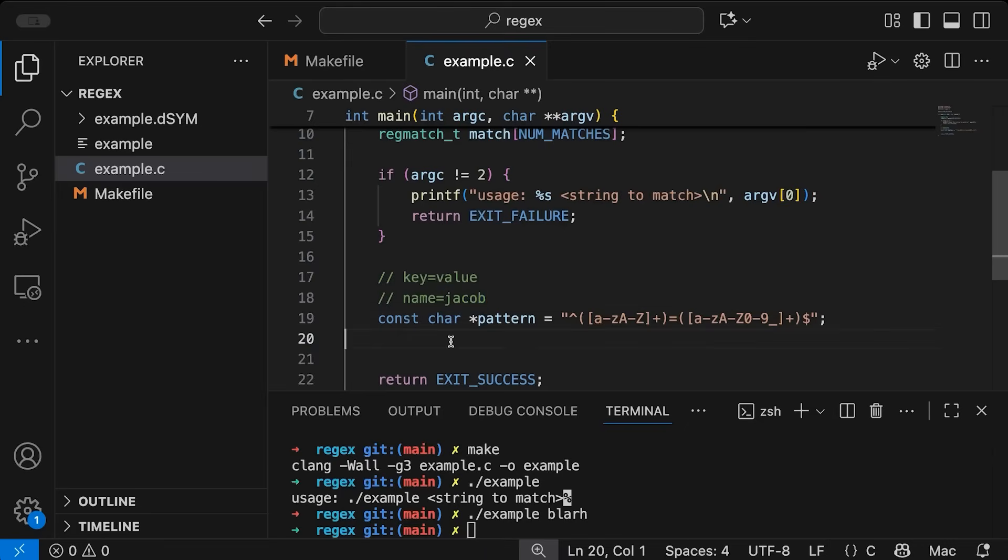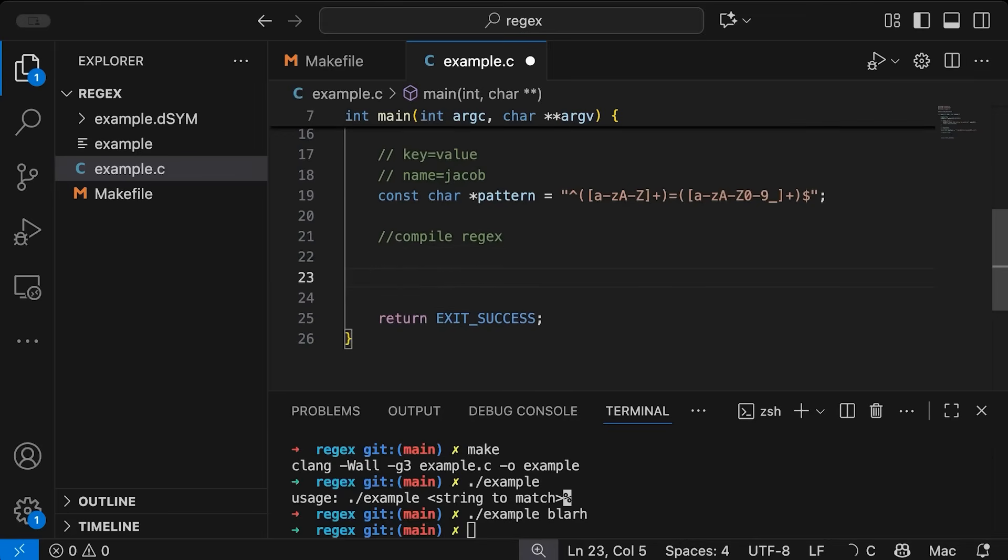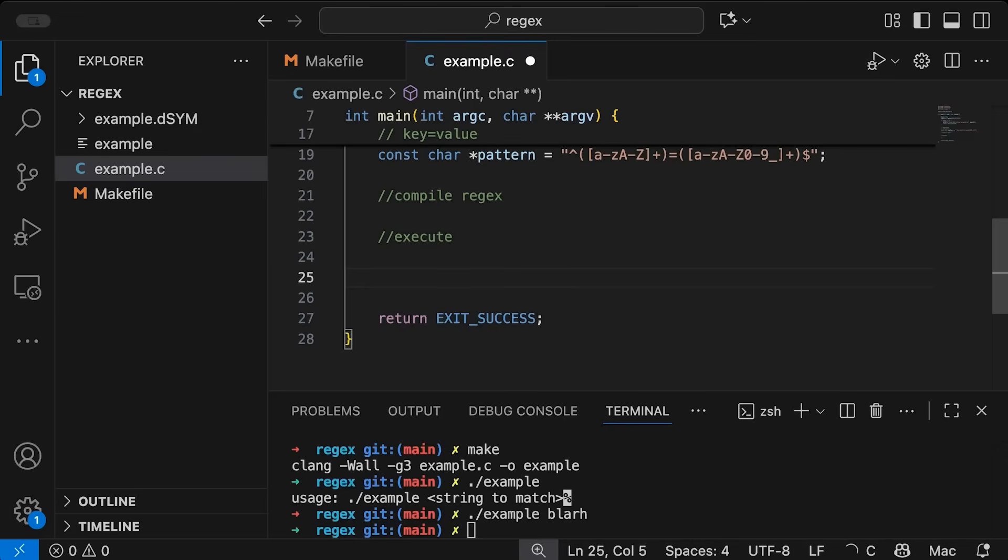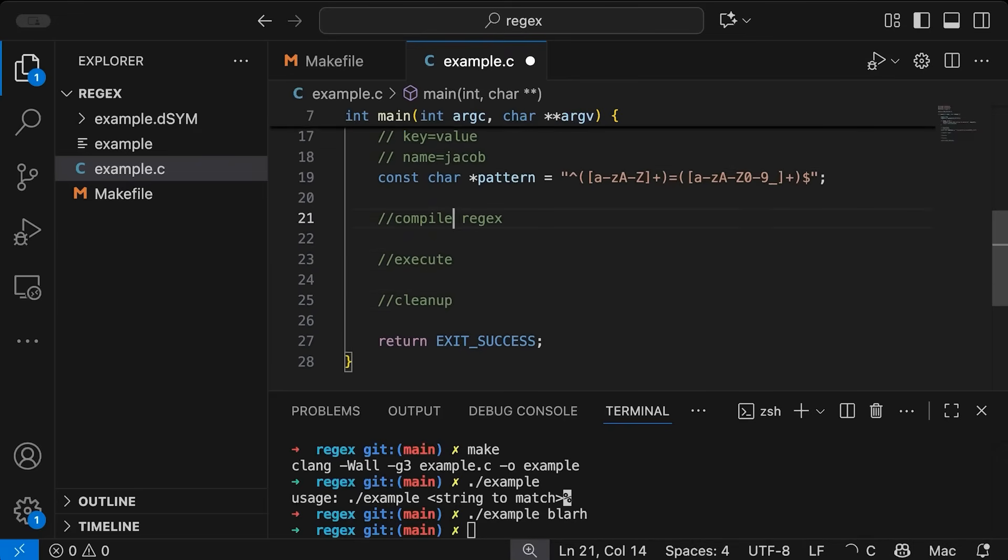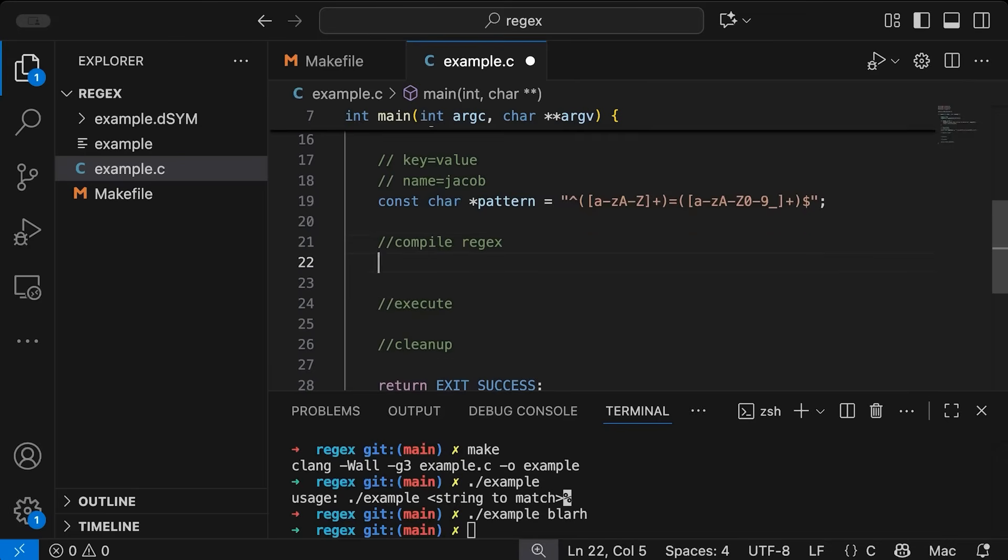So now let's actually see how this actually works. Let's make it match. So the first thing this is going to happen in three stages. First, we are going to compile our regex, then we are going to actually execute the regular expression on a string that we want to match. And then we are going to have some cleanup. So just mapping out what I'm going to do here.